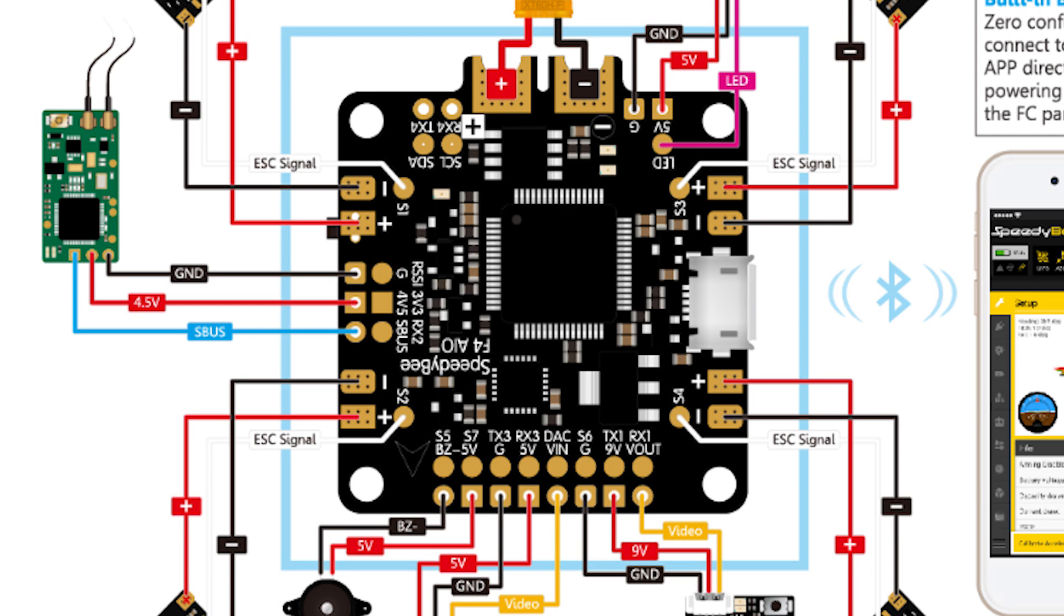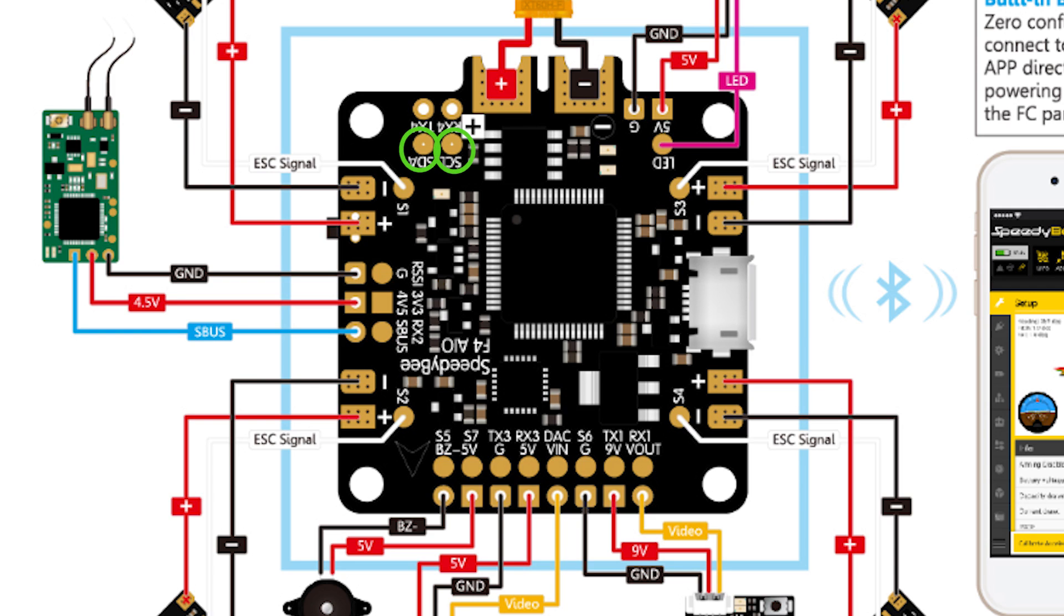Now it also supports all receiver types. SBUS has its own dedicated pad with a built-in inverter, and then the RX2 pad is for PPM, DSM2, DSMX, and iBus. There's also an i2c port for GPS but I won't be using that.